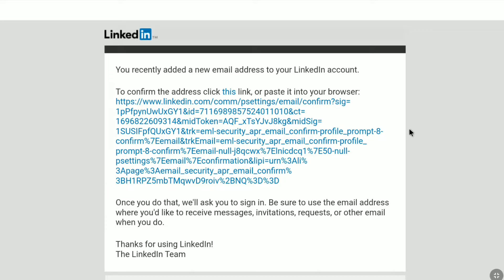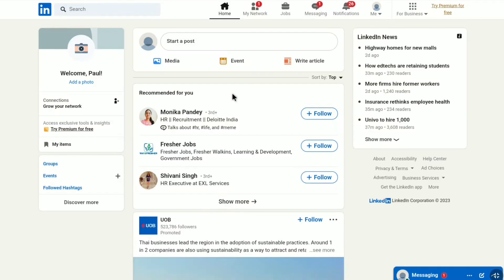To verify your email address on LinkedIn, you can either click on this link or you can simply copy and paste this long URL into your browser. Here I'm going to click on this link. Once you click that email verification link, you will be brought back to your LinkedIn homepage.